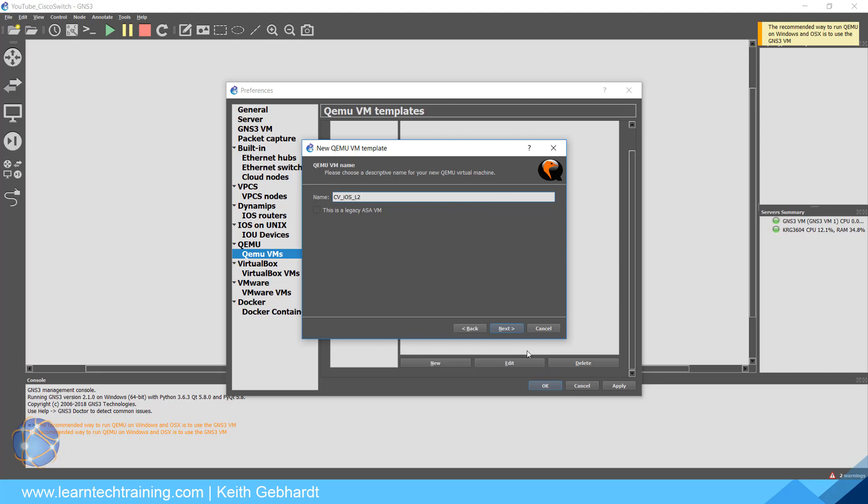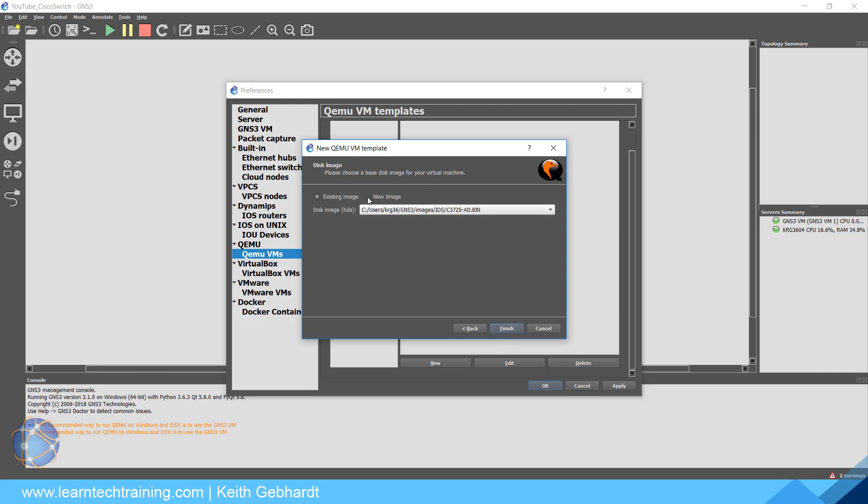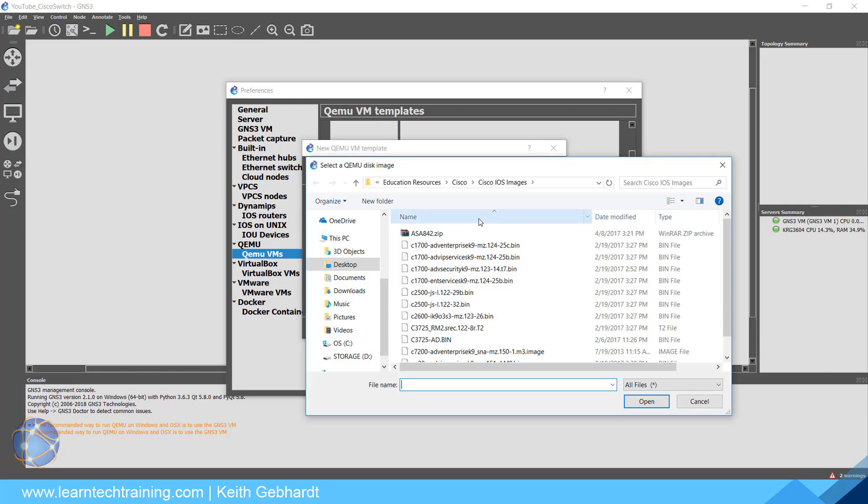You can run it on your local computer, but again it's going to warn you saying this should be run on GNS3's VM. If you just click Next and hit Okay, it'll allow you to proceed. I'm going to name this CViosl2 for Cisco Virtual IOS Layer 2.